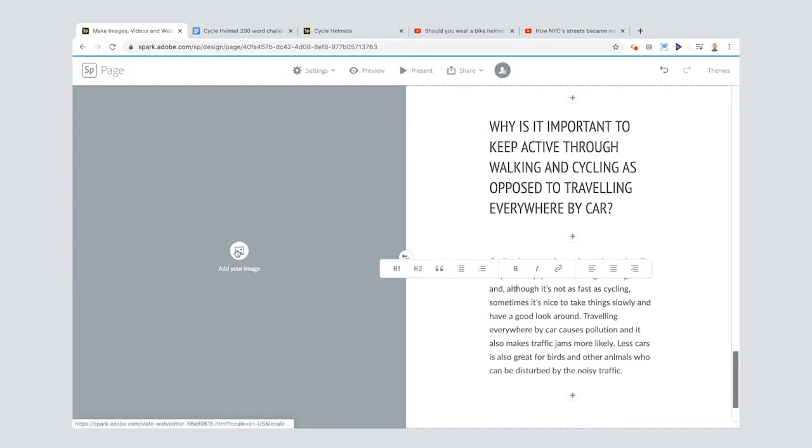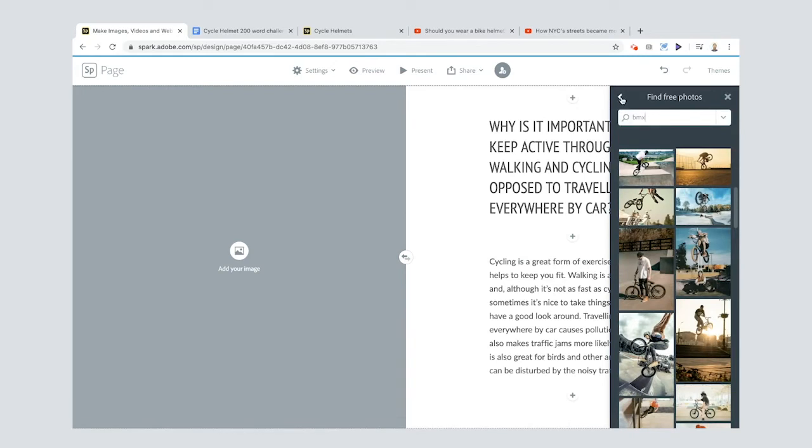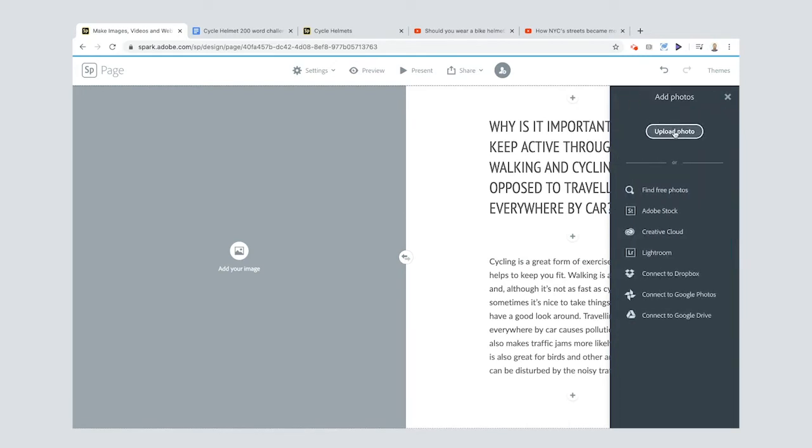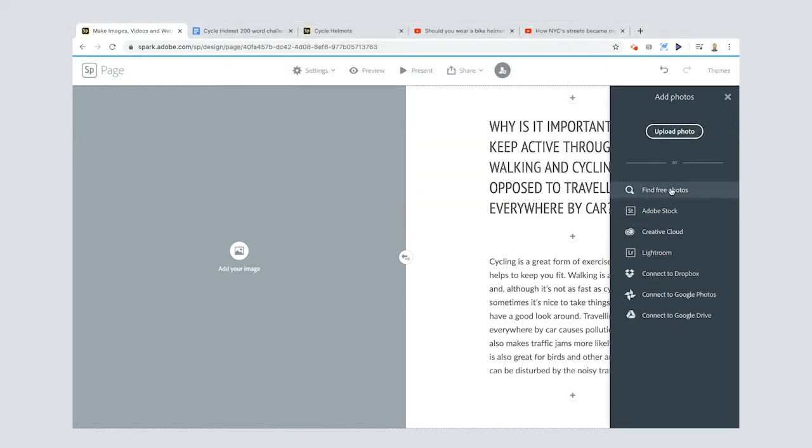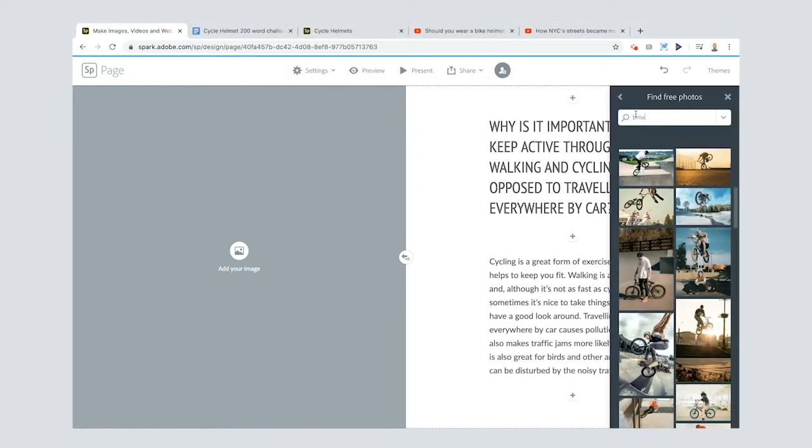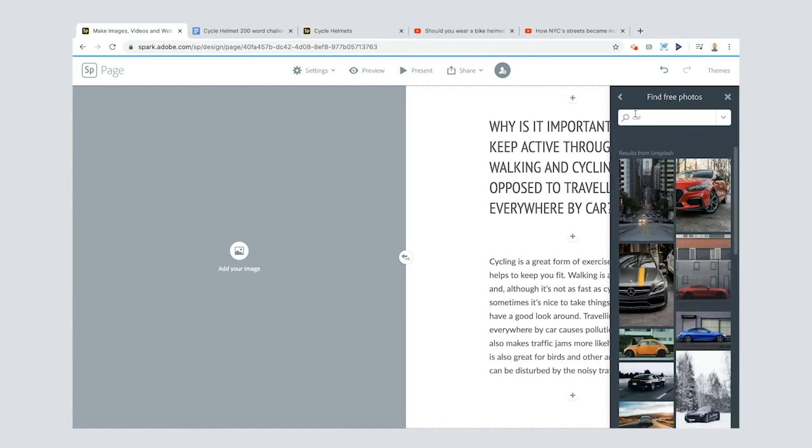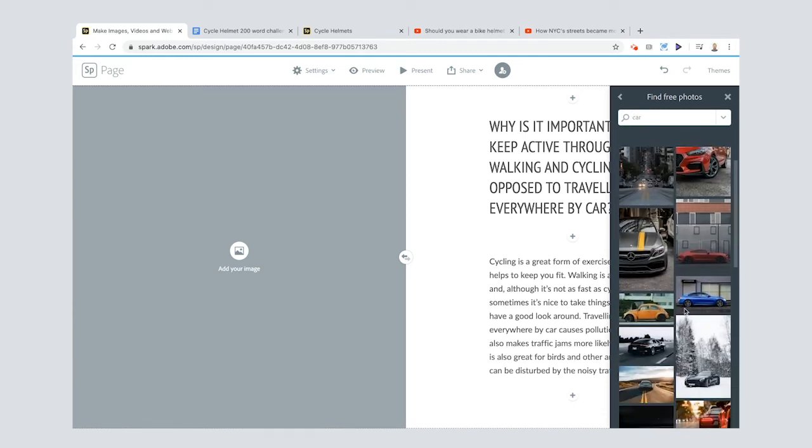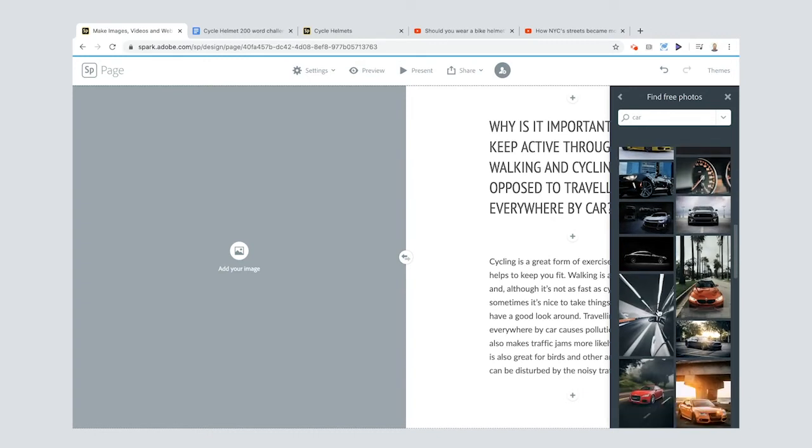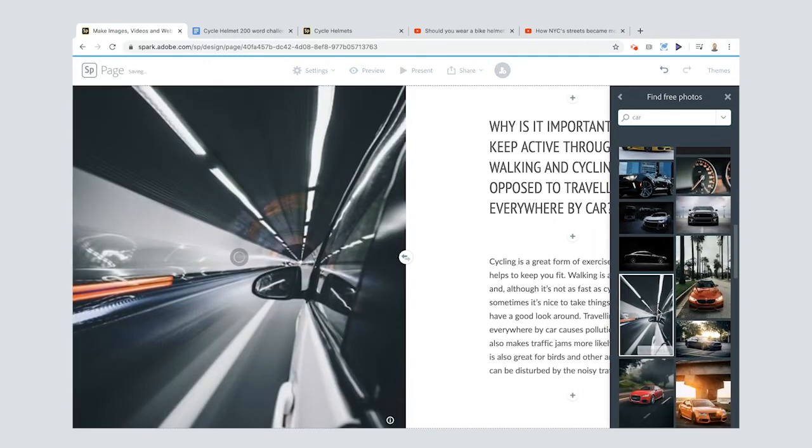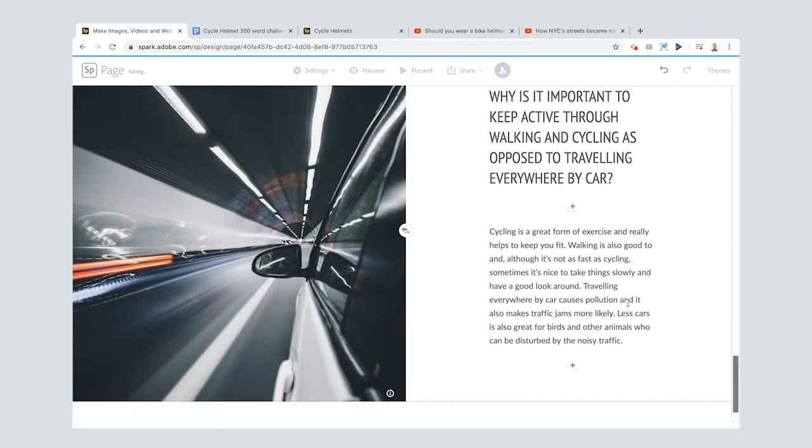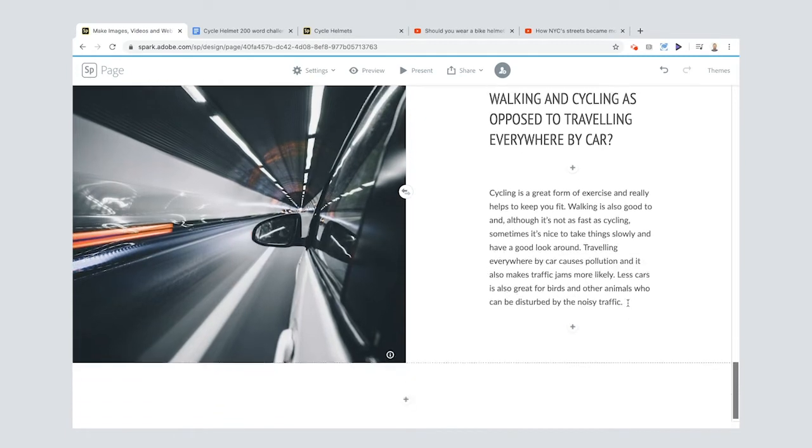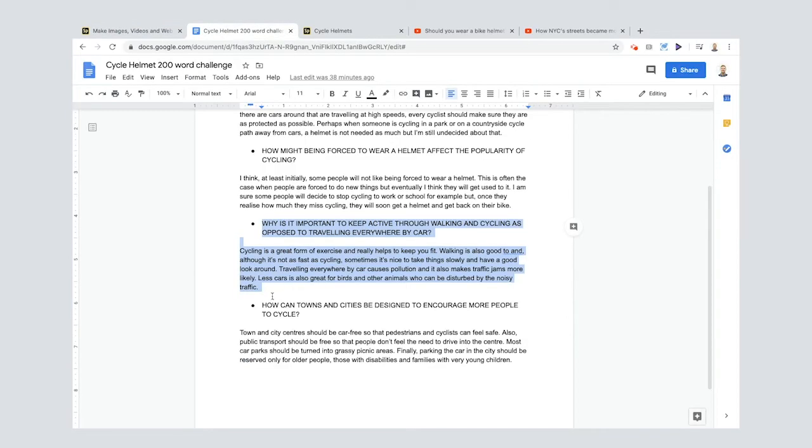So when I go to find my photo here, now you might have a photo that you want to use so you can just click upload photo and you can search for things on your computer if you like. But I haven't got any for this, I'm just going to use the free photo and I'm going to go to car. Now you can choose all sorts of different things here. Oh I like that one, that's pretty cool. I like the lines on it, the lights are cool aren't they. So cycling is a great form of exercise and really helps keep you fit, but you can't cycle everywhere all the time, especially really long distances. That's pretty tough. So sometimes you do have to use the car.